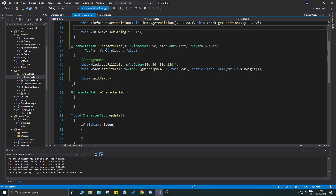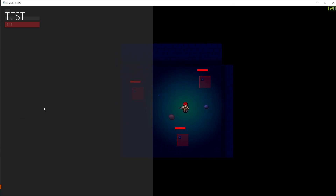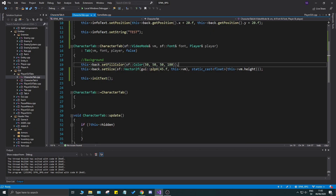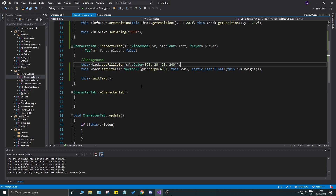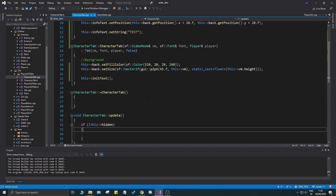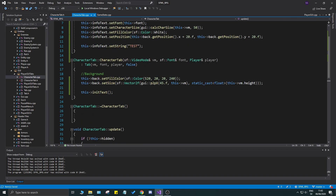We'll also make an initBackground(), but first let's confirm we're getting the "test" string — great, it says "test". One issue is that it's transparent. I want something clearly visible, so let's set the color to something like 20, 20, 20 with about 240 alpha — very dark. You could also put a texture on there like old-school games such as Diablo that have a textured UI design.